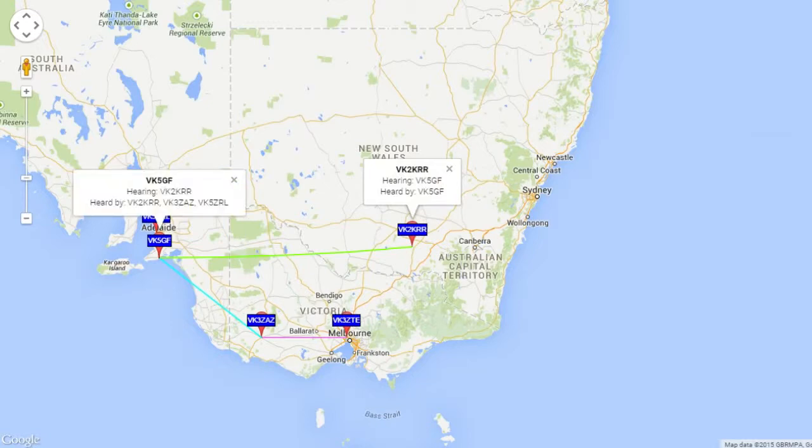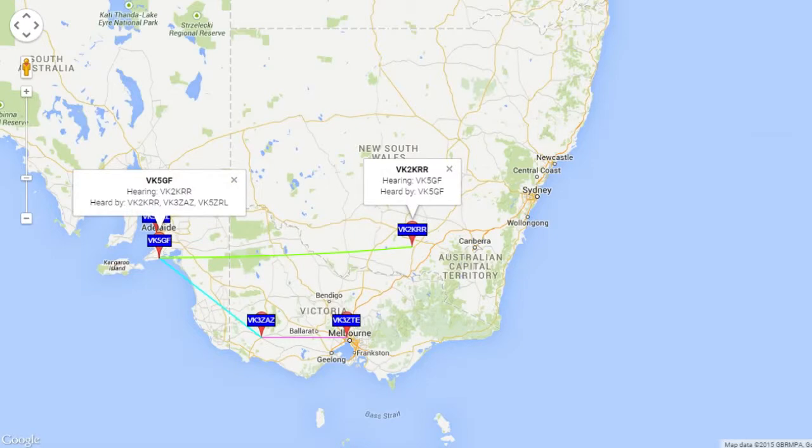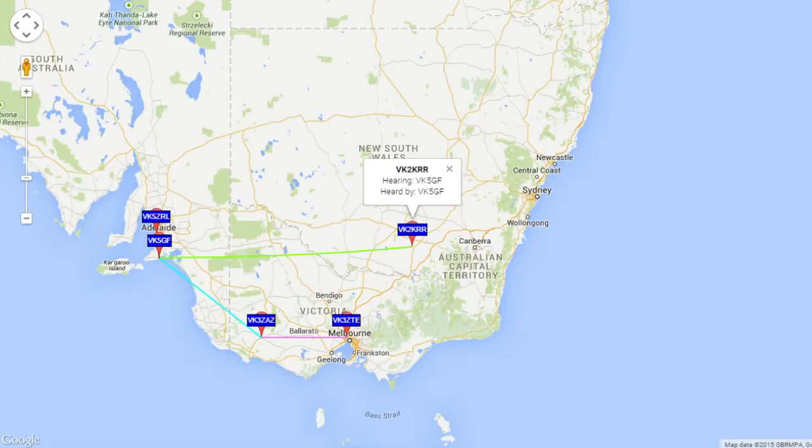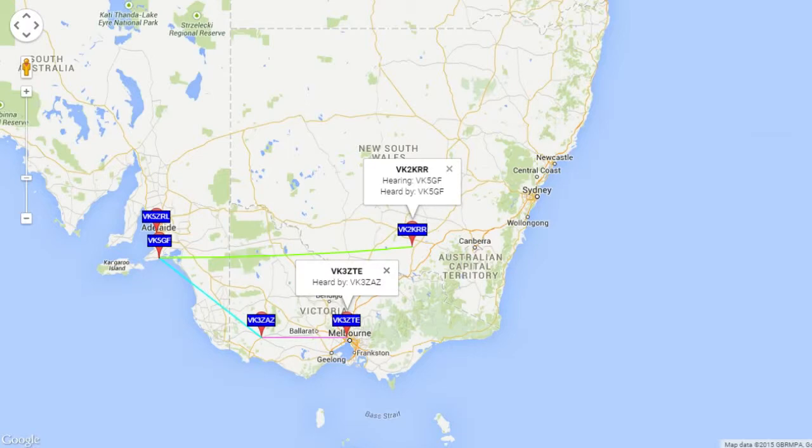If we click to GF, he's actually hearing a few stations. VK3ZAZ, that one's that one there. VK5ZRL, which will be the one up here. So, he's hearing all three of these stations, and ZTE is another one that I'd like to be able to hear, but I don't think I can from this far away, unless I get a bigger beam. We're talking about maybe a 10 element beam on two meters.